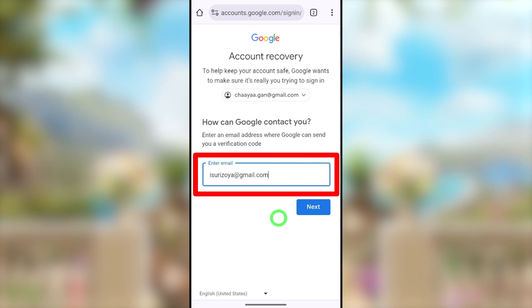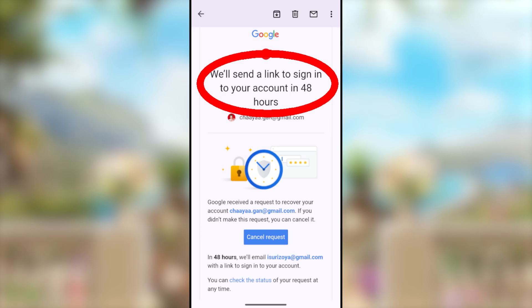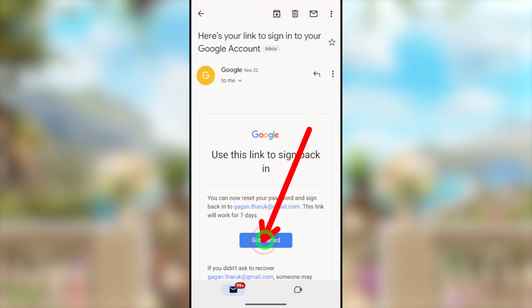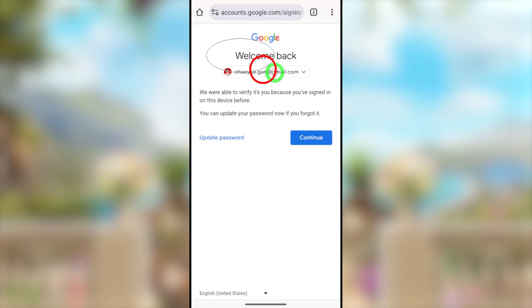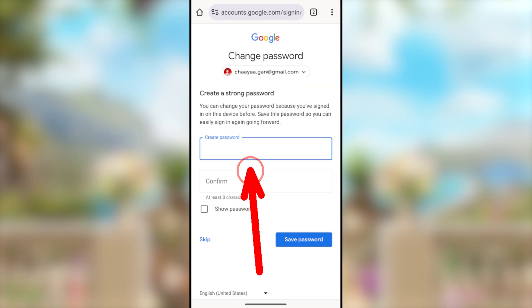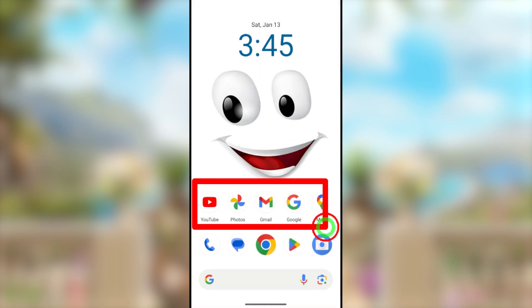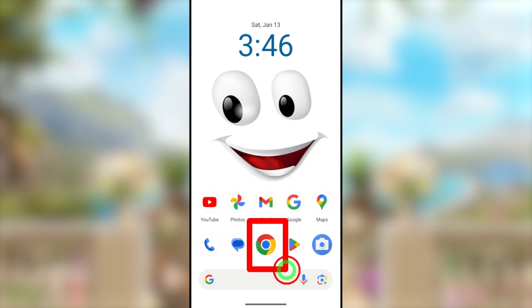Before I jump into the video, I invite you to watch the full tutorial. Basically I'm talking about how to recover it just using your default web browser, as well as how you can recover it using one of your Google applications. If you want to learn about alternative recovery methods, I will put all the video links in the description.